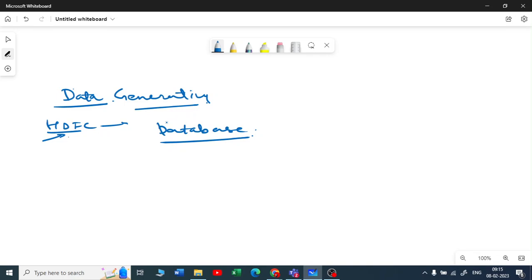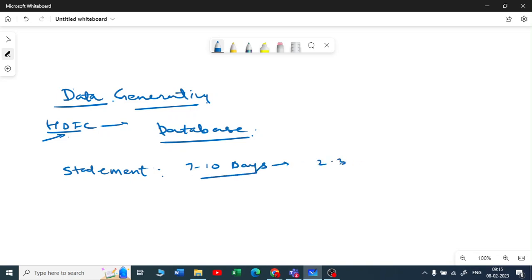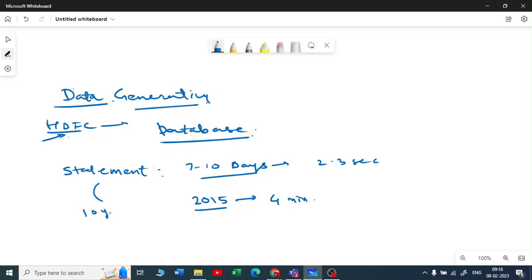Let me share my experience. I have an HDFC account and I wanted to get a bank statement. For the last seven or ten days, I used to get the statement in a couple of seconds — I could download it as a PDF or Excel and do some analysis. But if I wanted a statement from 2015, five years back, it took almost four or five minutes. And if I wanted the last ten years' statement, it said: 'Please provide your email address and you will receive your statement via email.' So why is this happening? This is where the concept of data comes into picture.